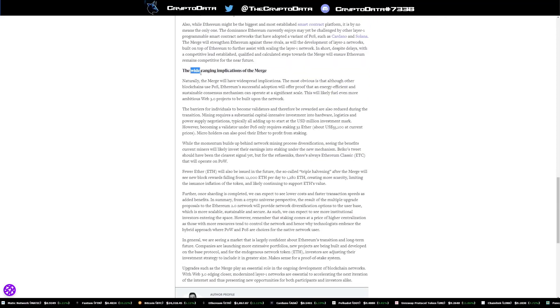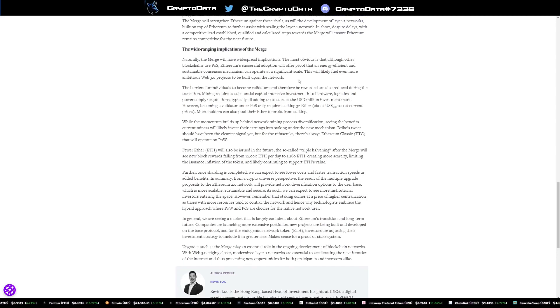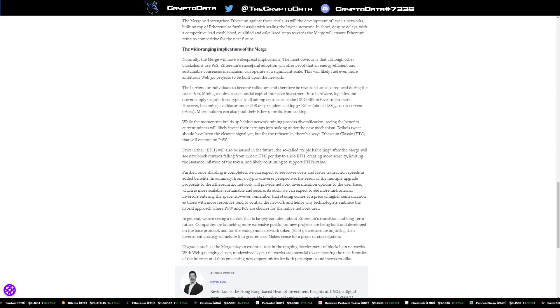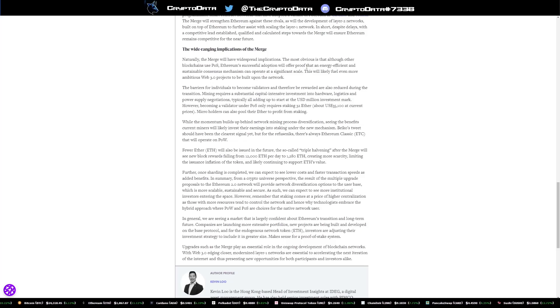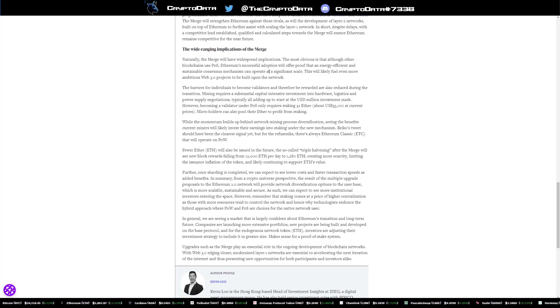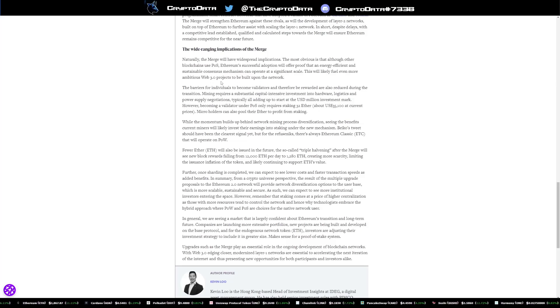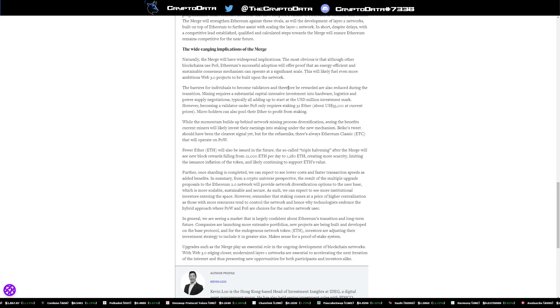And then down here, it says the wide ranging applications of the merge. So it says the most obvious is that although other blockchains use proof of stake, Ethereum's successful adoption will offer proof that an energy efficient and sustainable consensus mechanism can operate at a significant scale. This will likely fuel even more ambitious web 3.0 projects to be built upon the network.